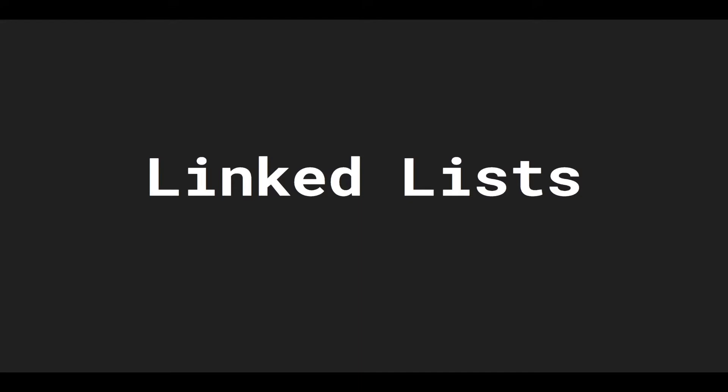Hey YouTube, welcome back to my data structures in TypeScript series. In this video, we're going to go over linked lists.